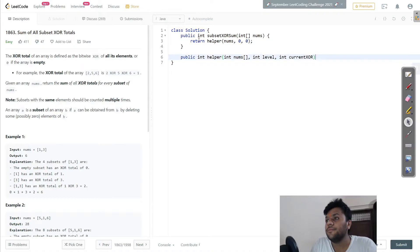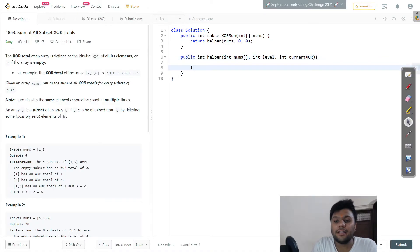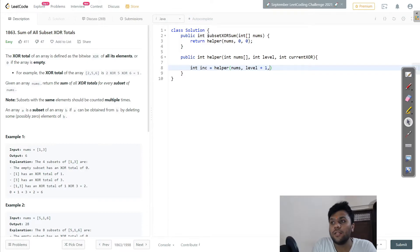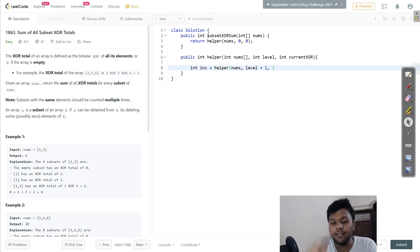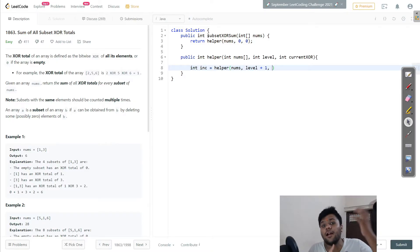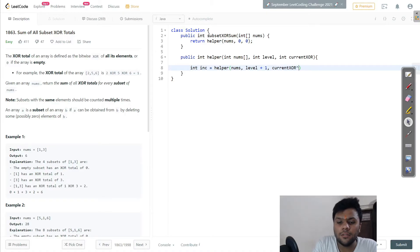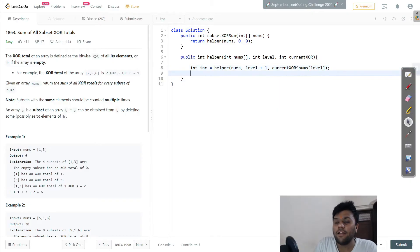Now I'll create the include case. In include, I call the helper function with: nums, level + 1, and the current XOR updated by XOR-ing with nums[level]. So the new current XOR equals parentXOR XOR nums[level]. This captures the effect of including the current element.